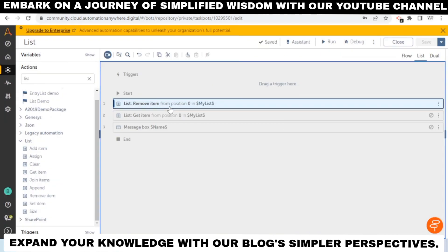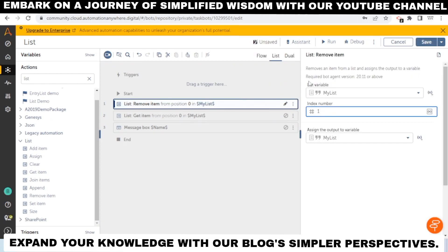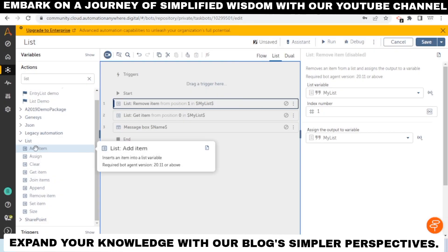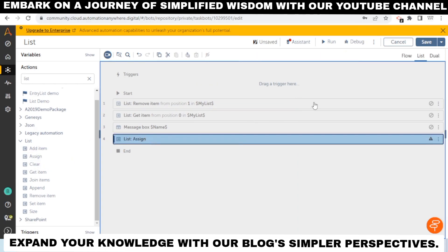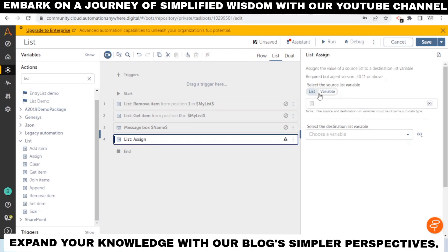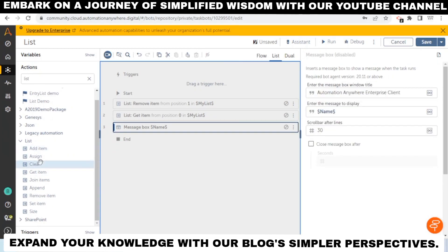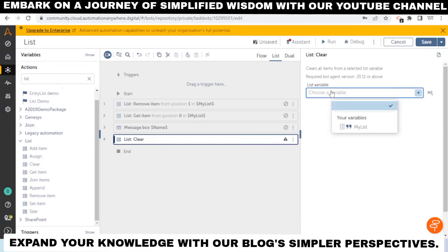Automation Anywhere A360 also provides a number of additional list operations. These include sorting a list, and reversing a list. There is also an Assign action — if you have a list variable and want to assign it to another list, you can do so. This assign action is available for all data type packages, including string and number. There is also a Clear action, which removes all items from the list by providing the list name.